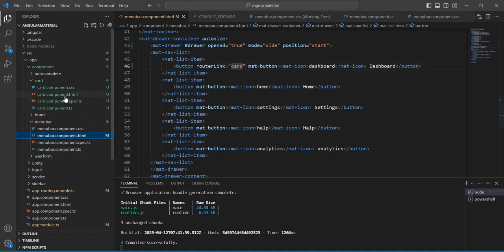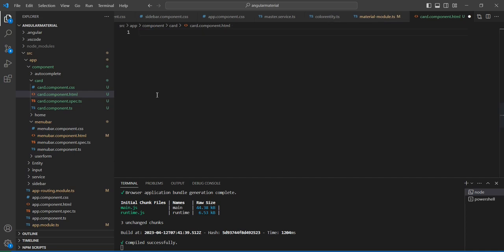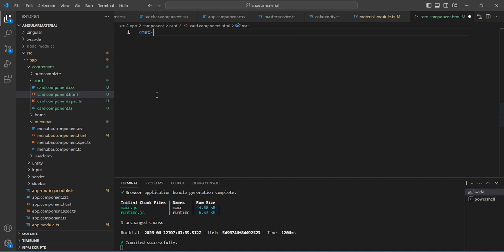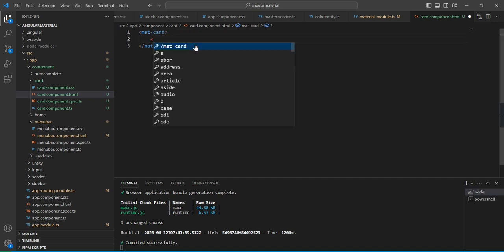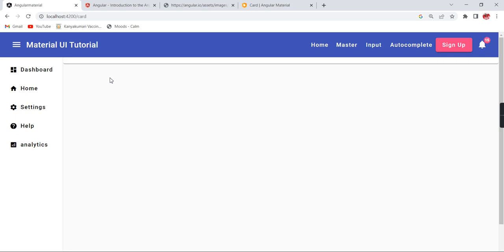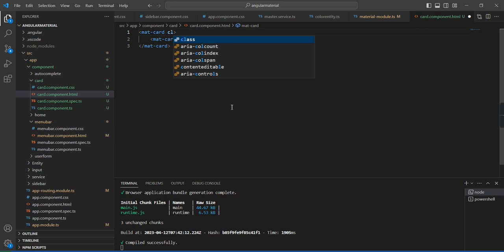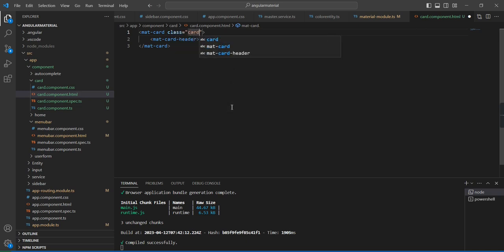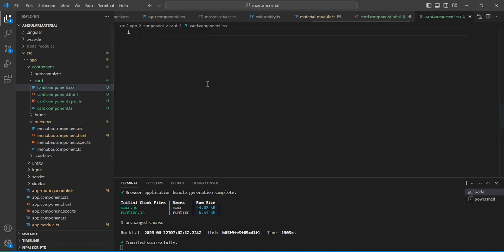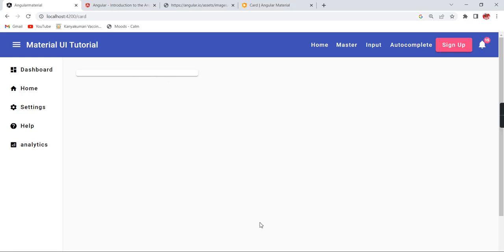Now let me go to our component. The primary element is mat-card. It has a header. You know, it's taking the full screen. Here I'm going to include one static class. Okay, the size is reduced.